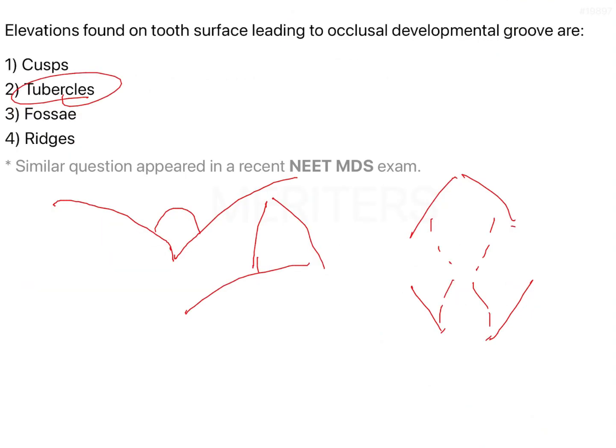Coming to the question: elevations found on the tooth surface leading to occlusal developmental grooves are nothing but cusps.